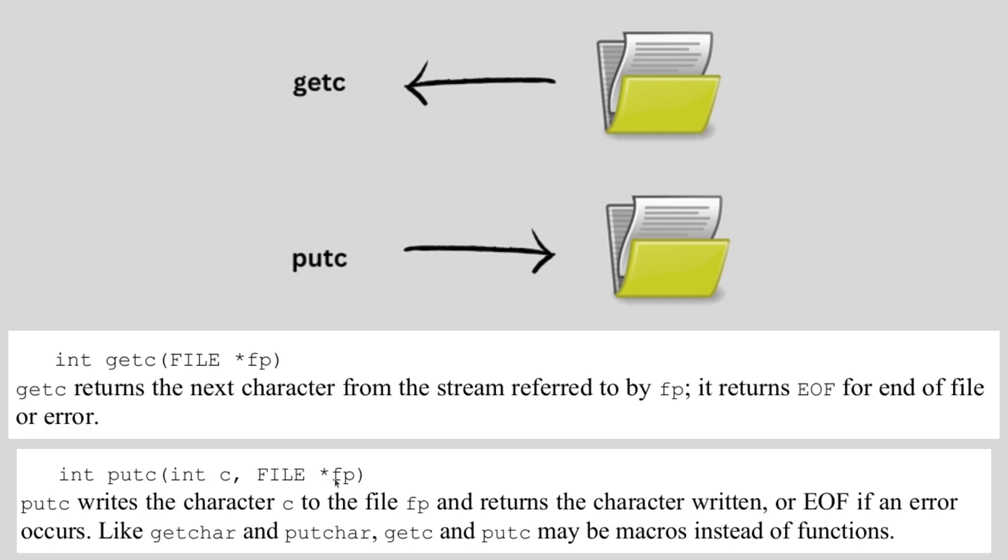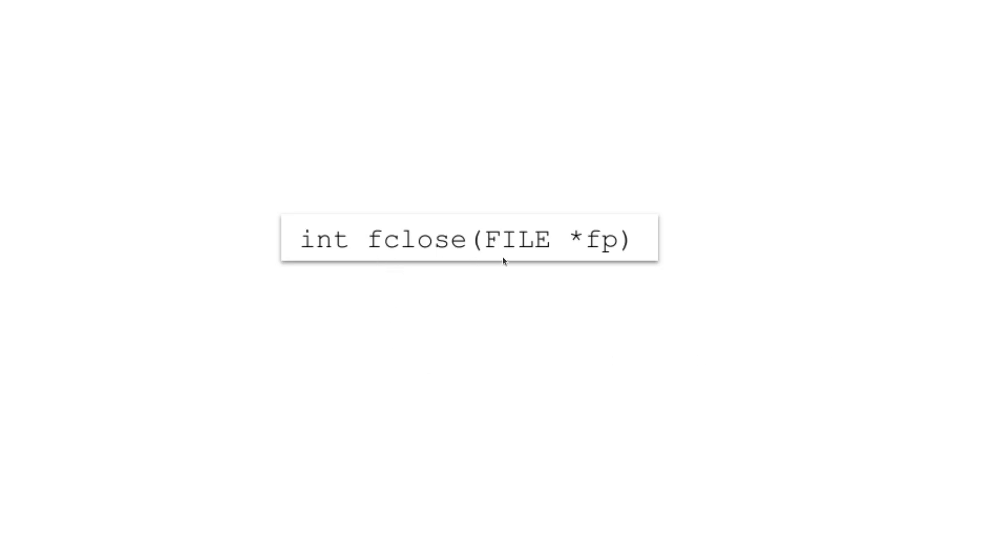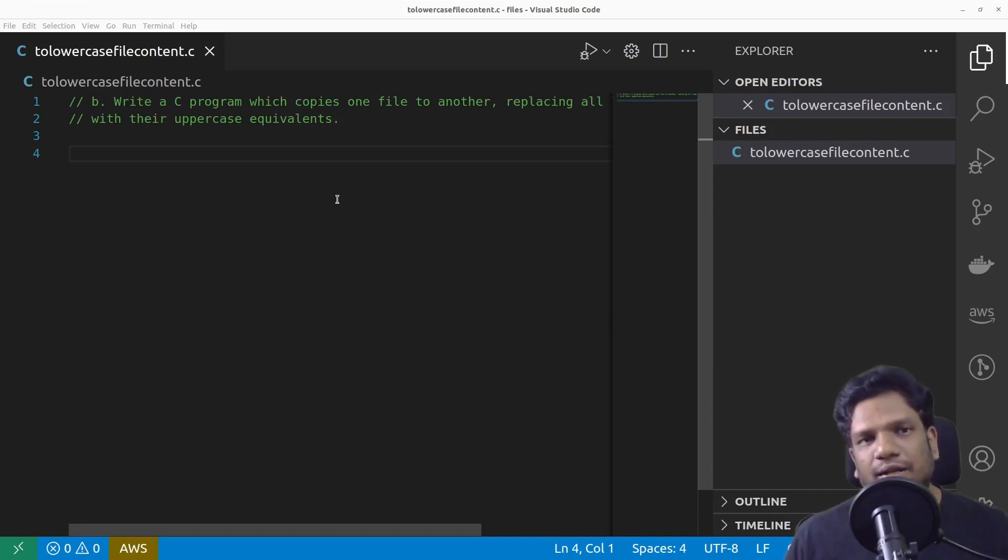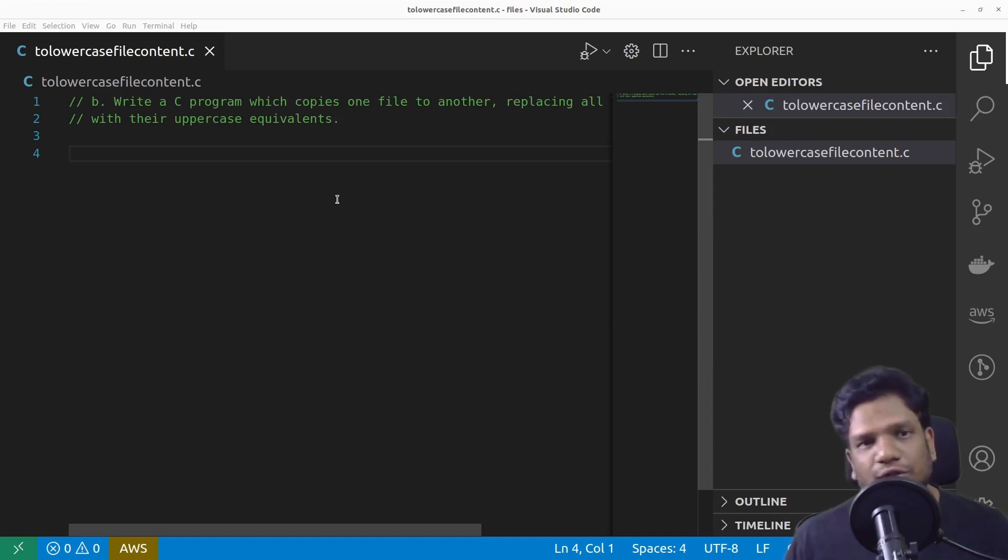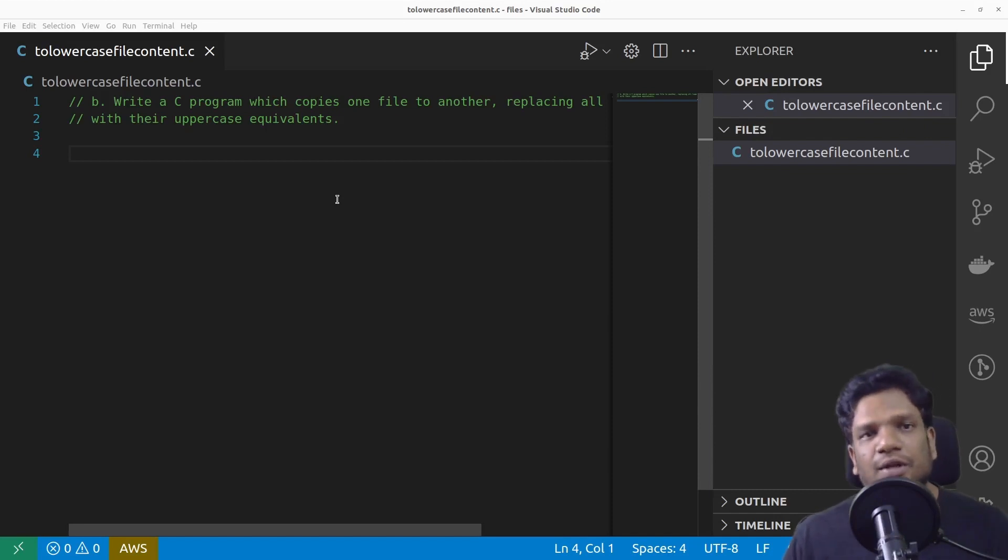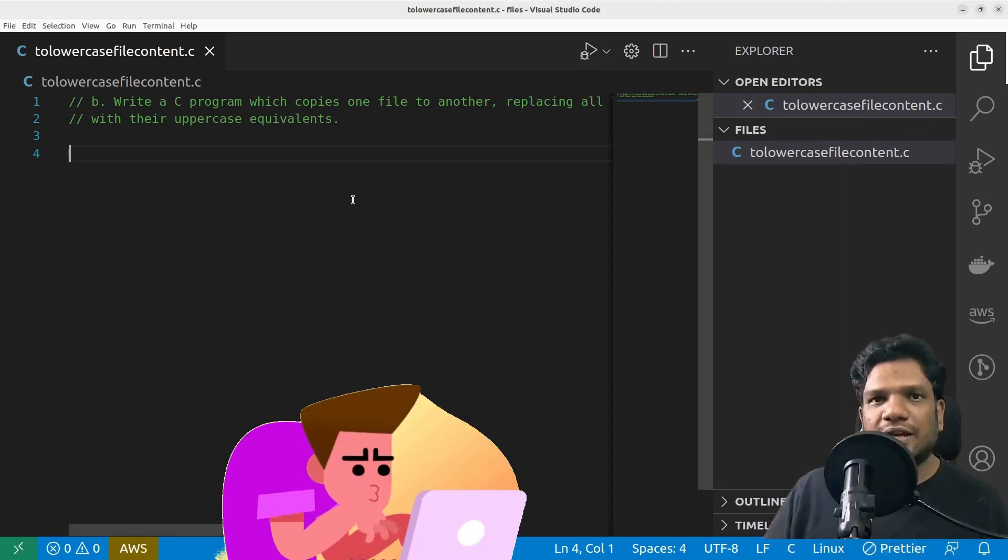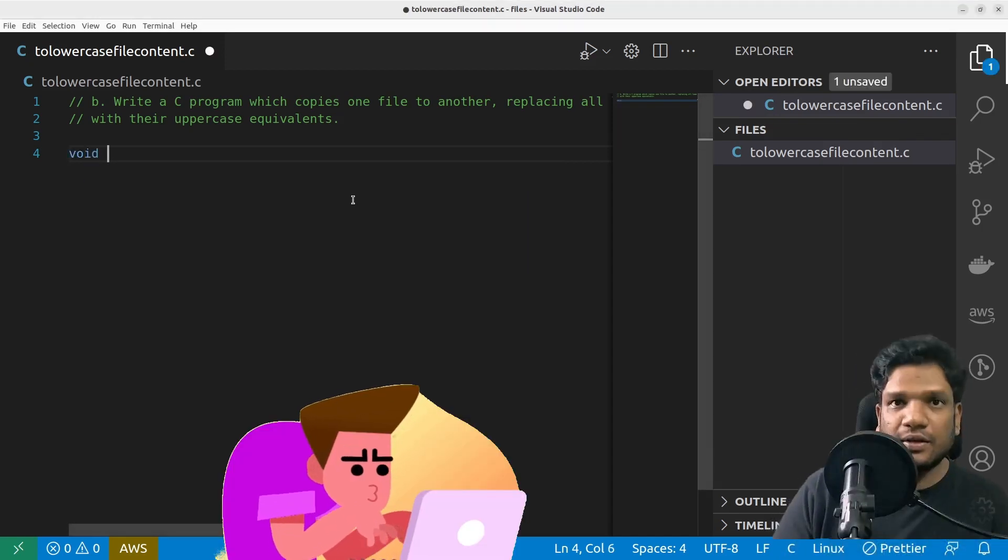Finally we are supposed to close the file and the syntax for it is simply fclose and the file pointer. The main functions that we need to kick off a C program like main function, printf, scanf - I made a separate video. I highly encourage you to watch that video before solving this problem. So let's dive in and start coding.